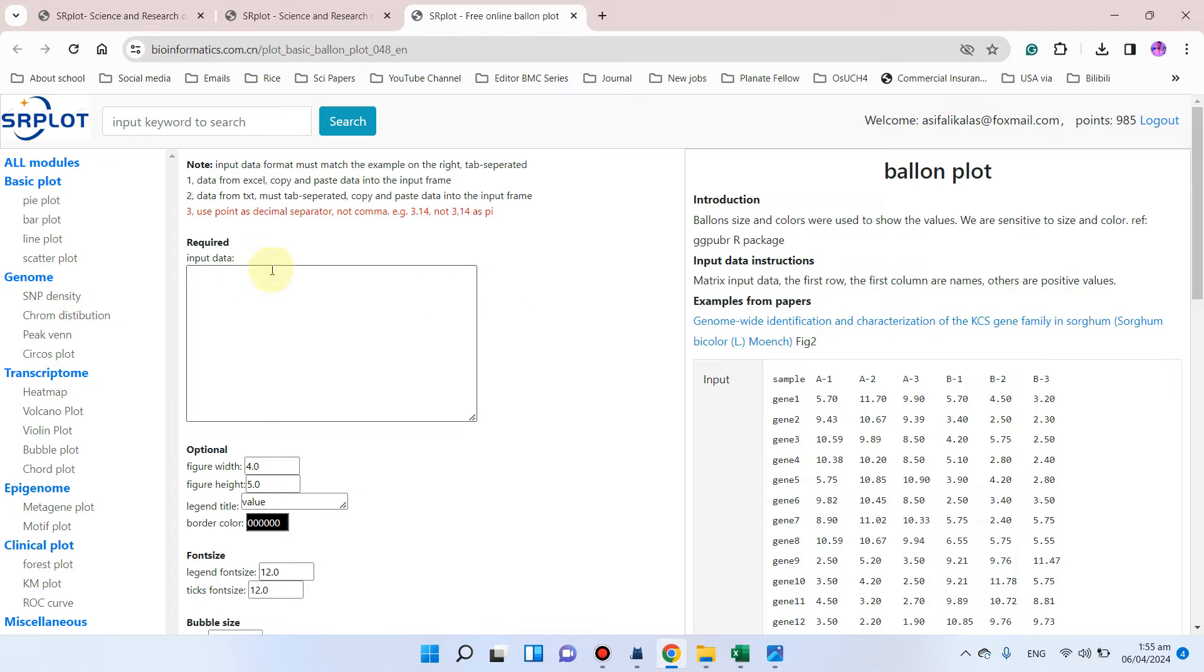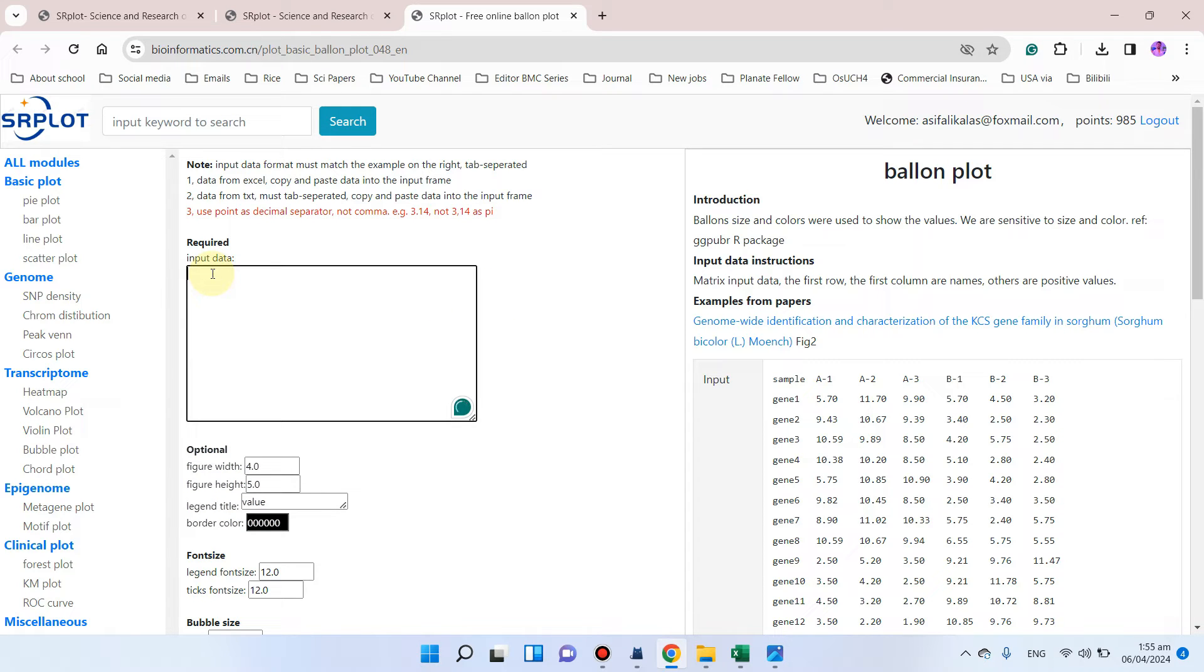We can paste or input our data in this box to create this balloon plot. Let me show you how you can prepare your data file.